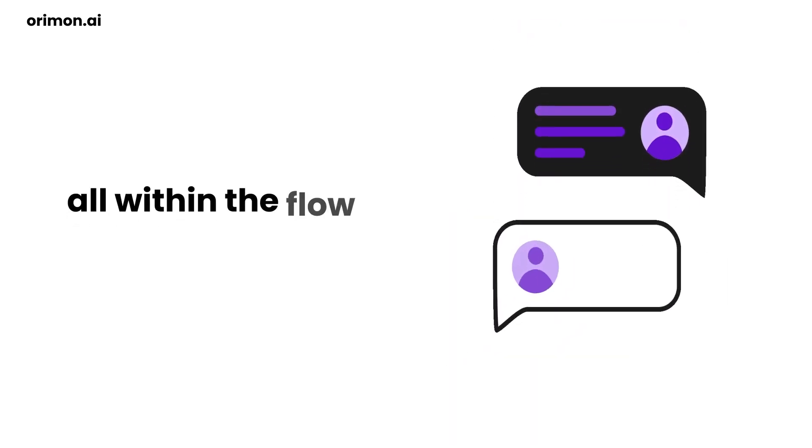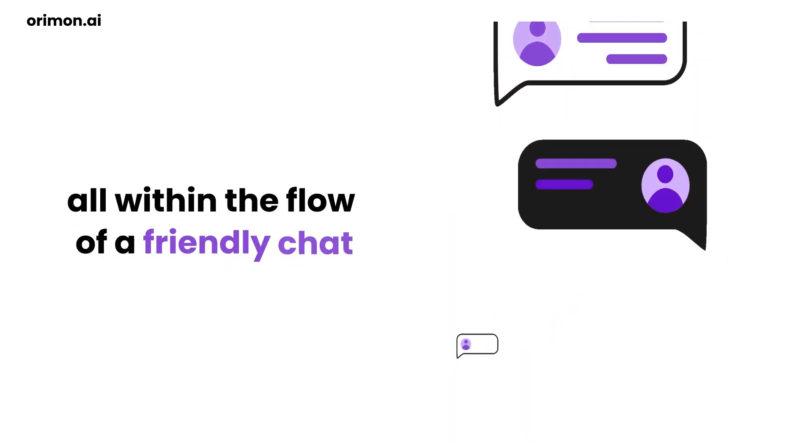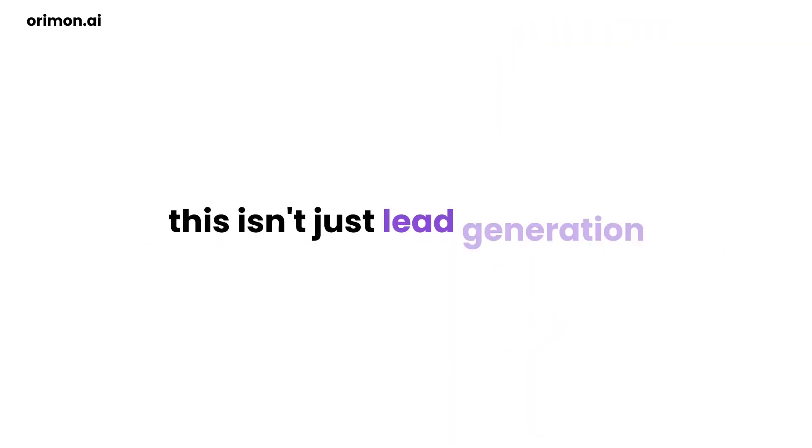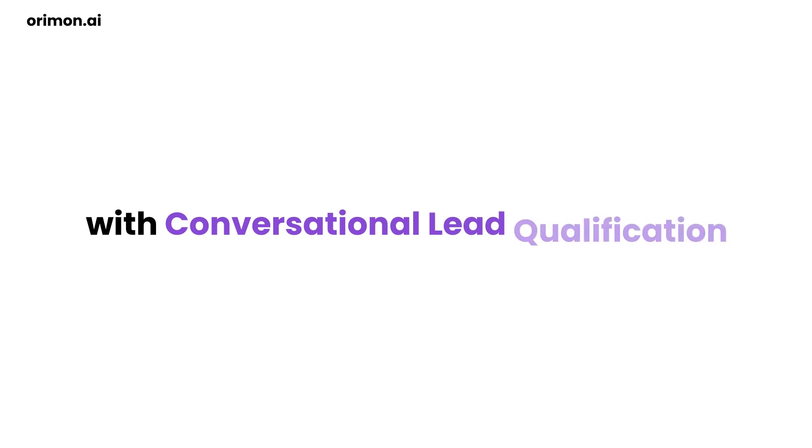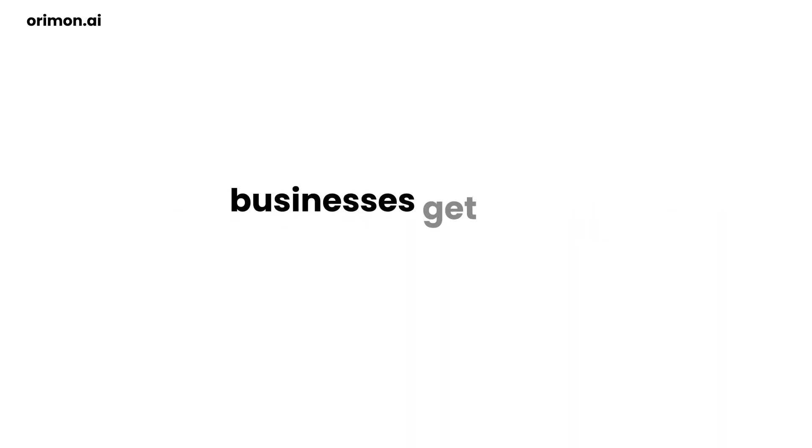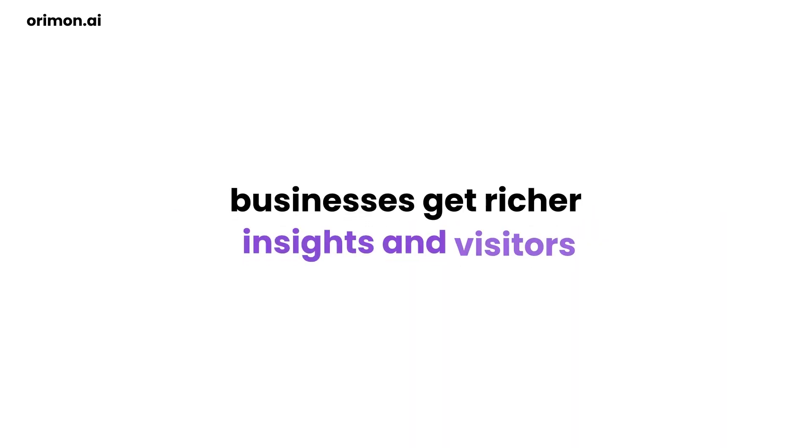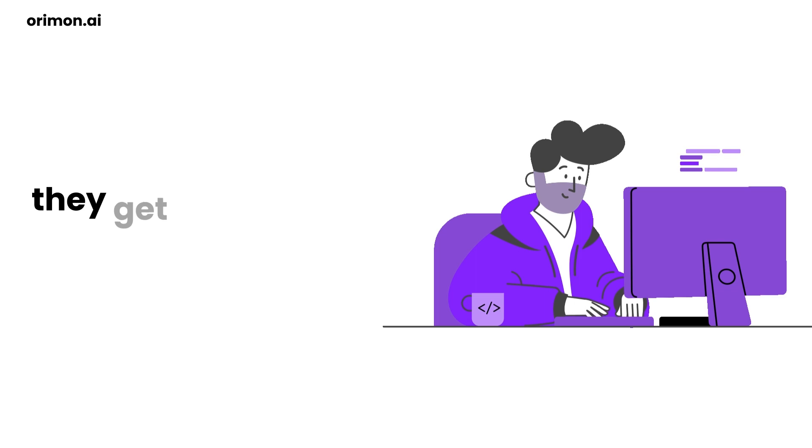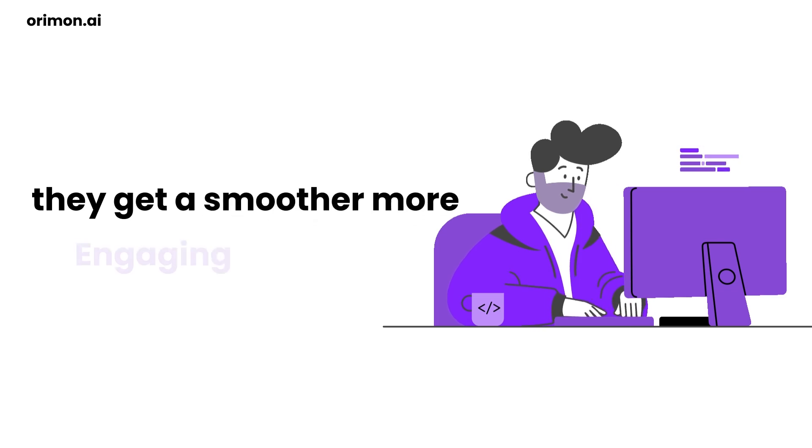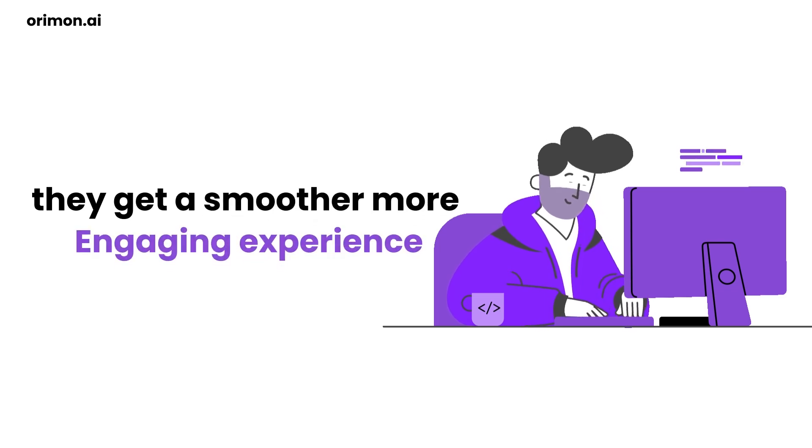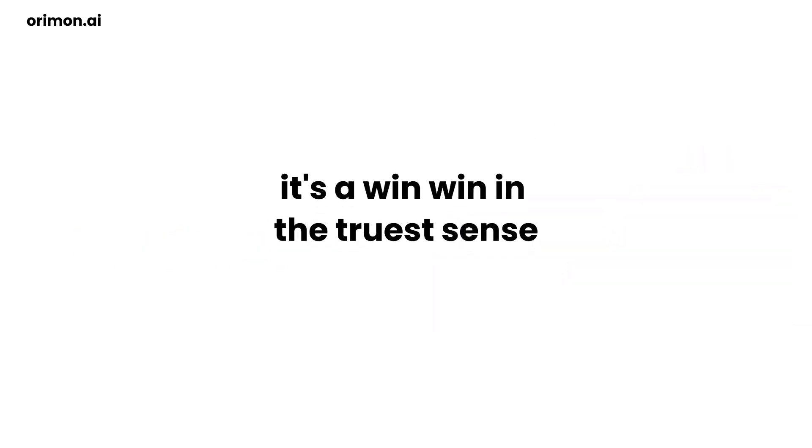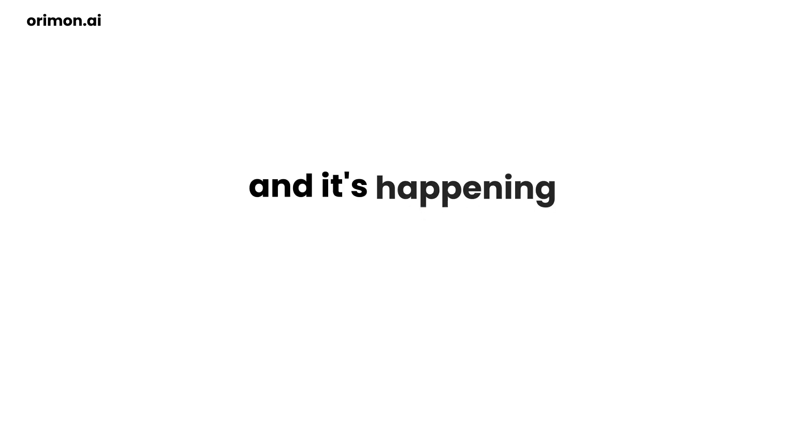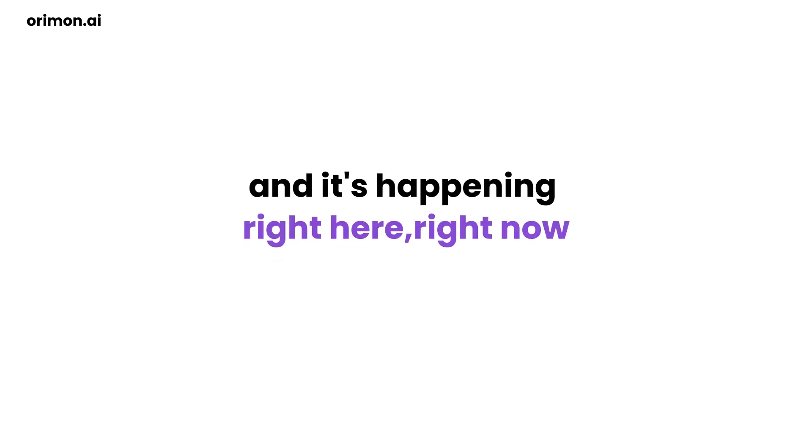All within the flow of a friendly chat. This isn't just lead generation. It's lead generation reimagined. With conversational lead qualification, businesses get richer insights and visitors get a smoother, more engaging experience. It's a win-win in the truest sense.